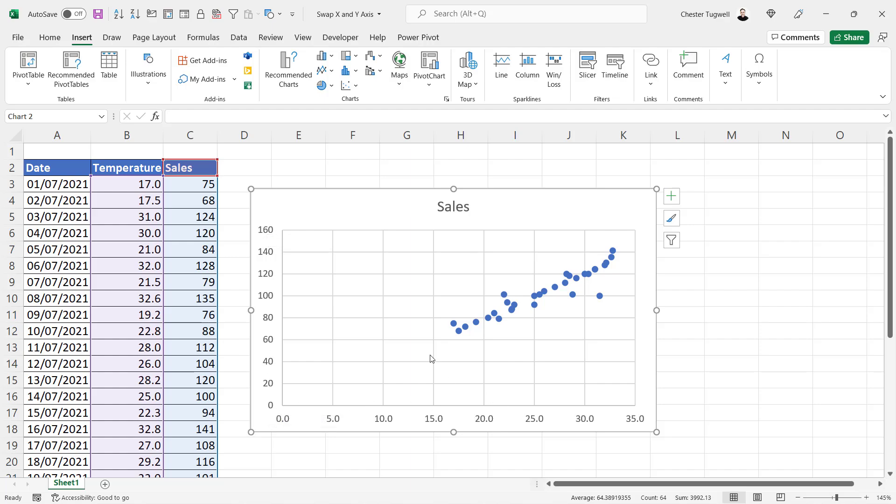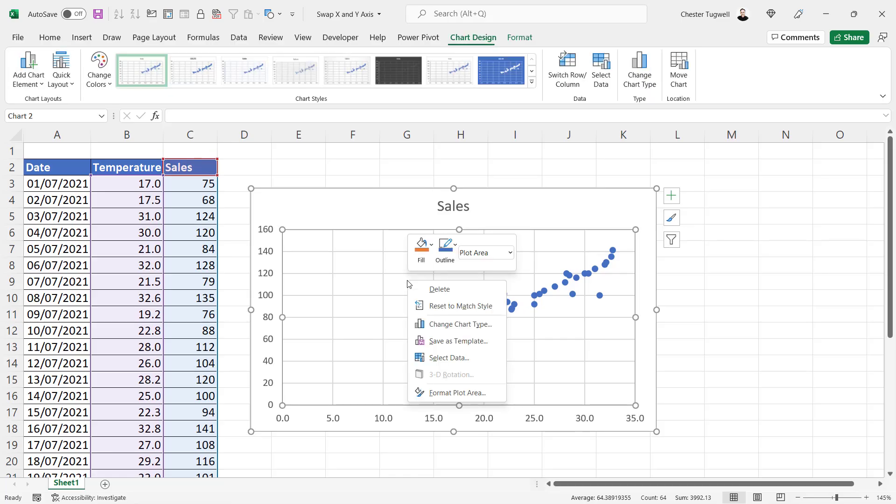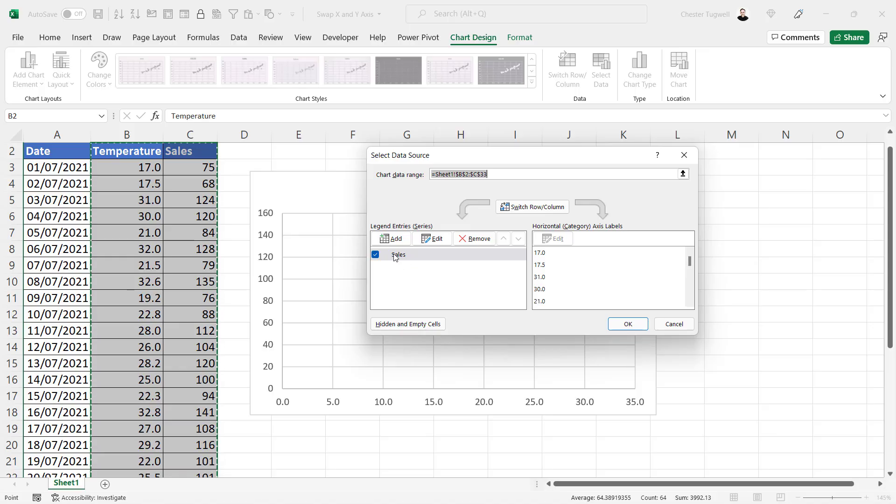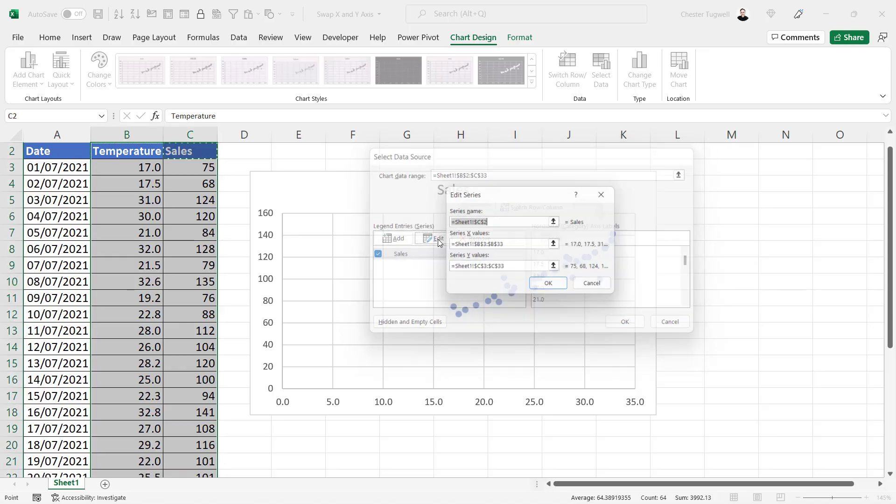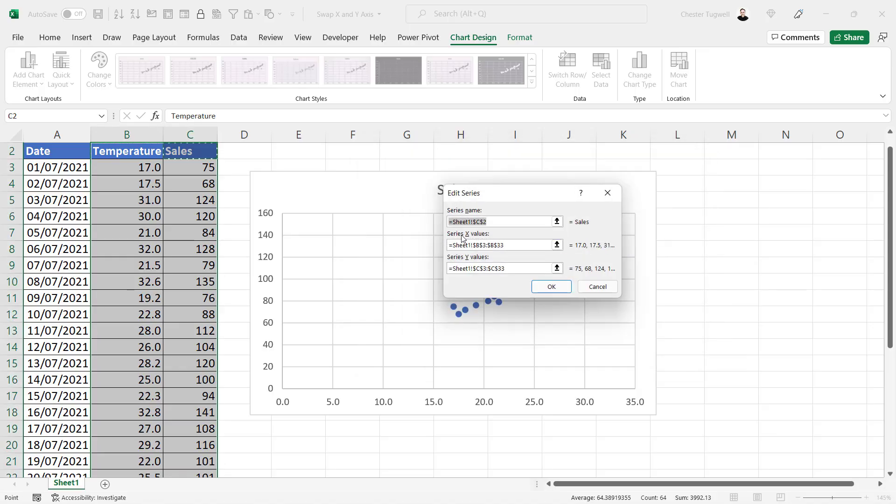All I need to do is right-click somewhere in my chart, go to Select Data. There's my series Sales. You need to select that, click on Edit. You can see here the settings for the x values, column B, and the y values, column C.